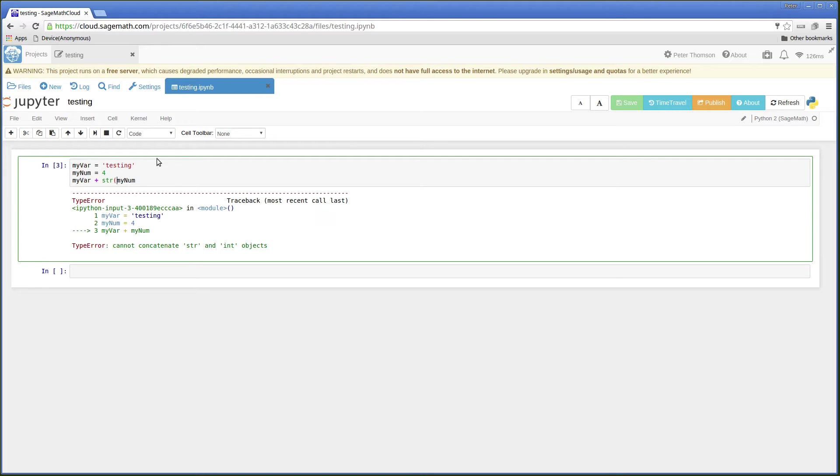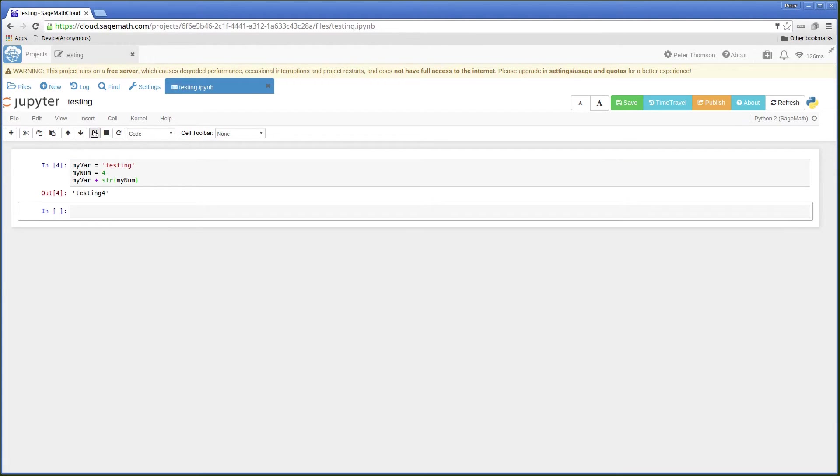So now I should be joining two strings together. And run. And you see they're now joined together.